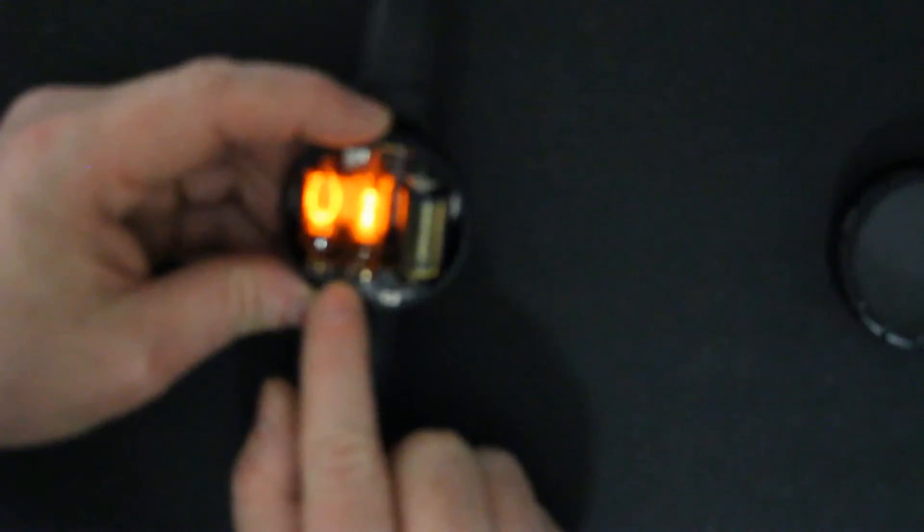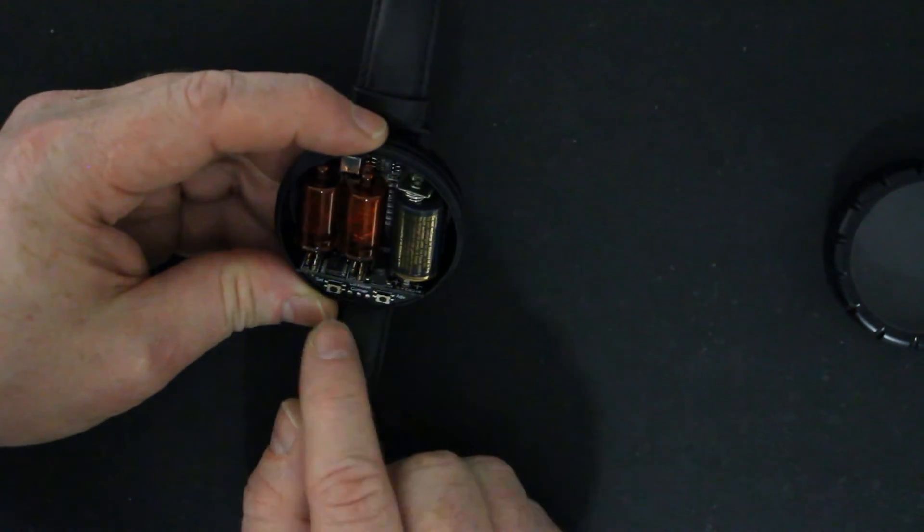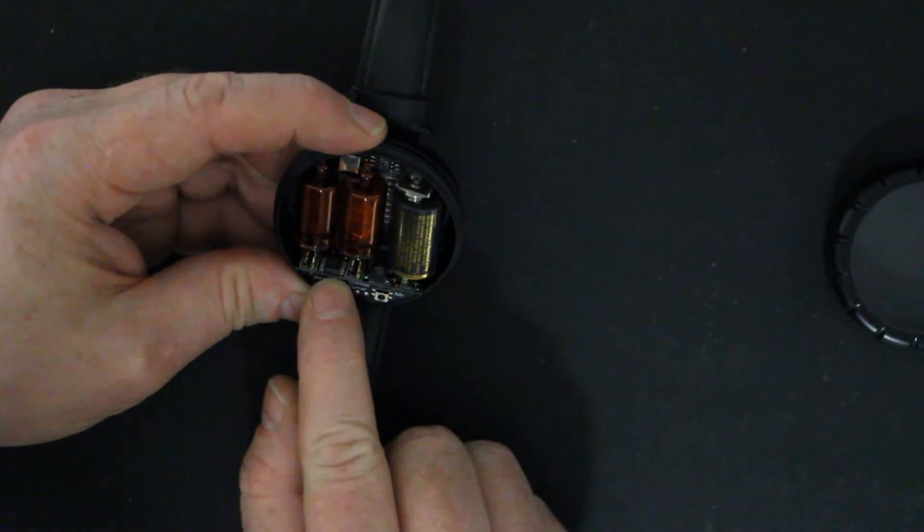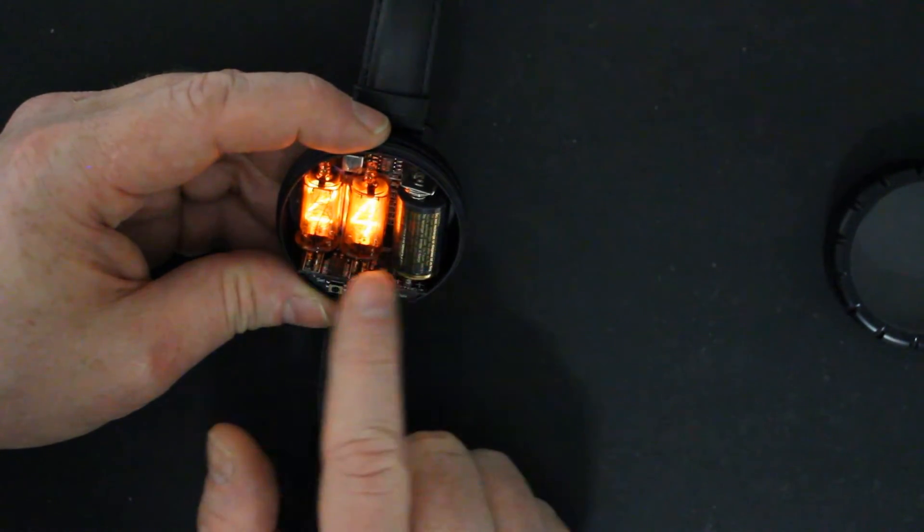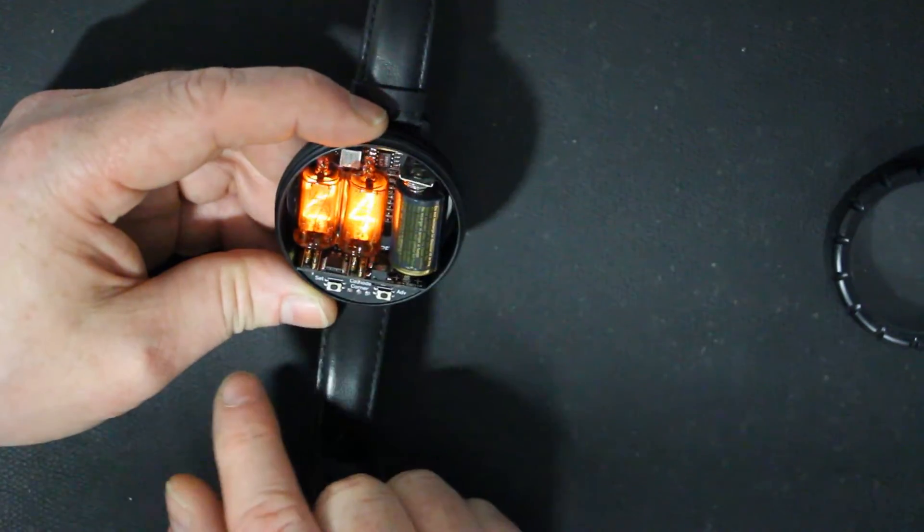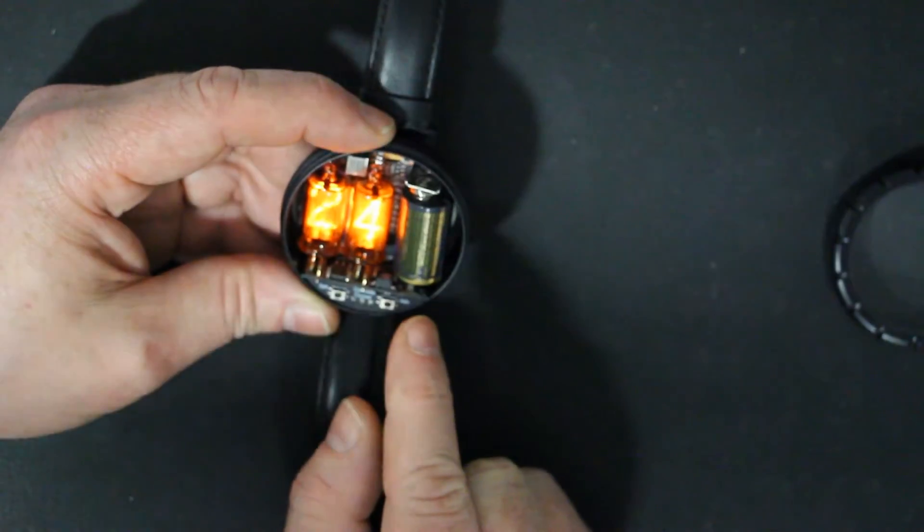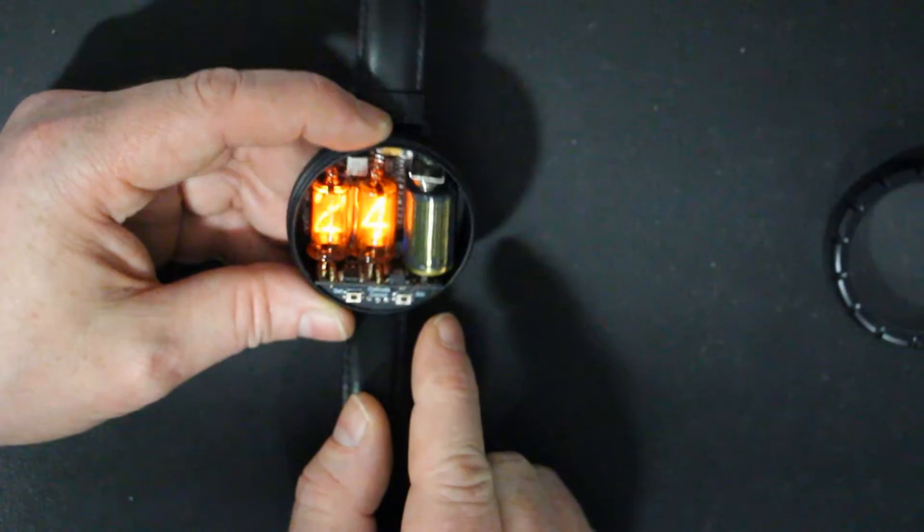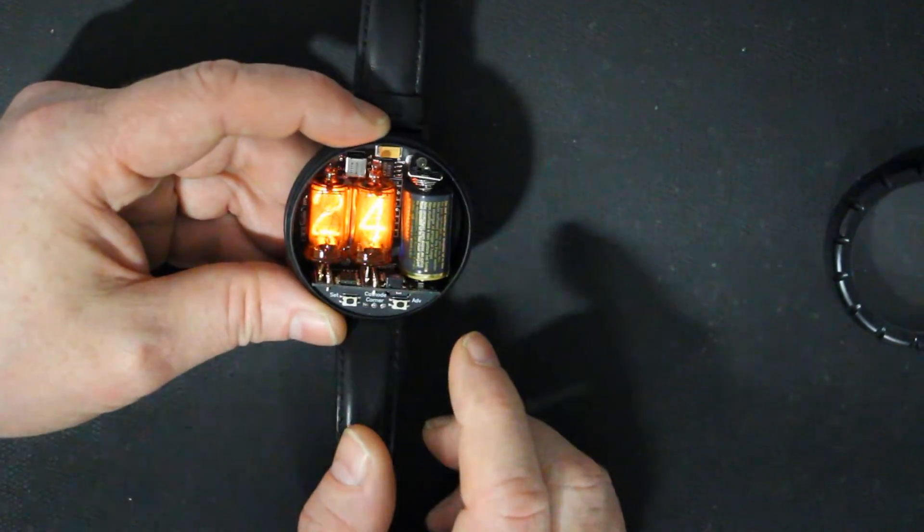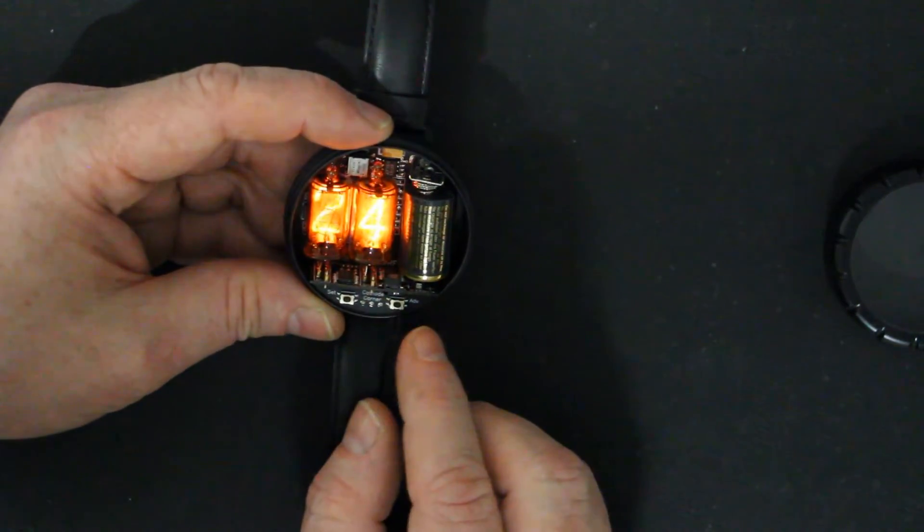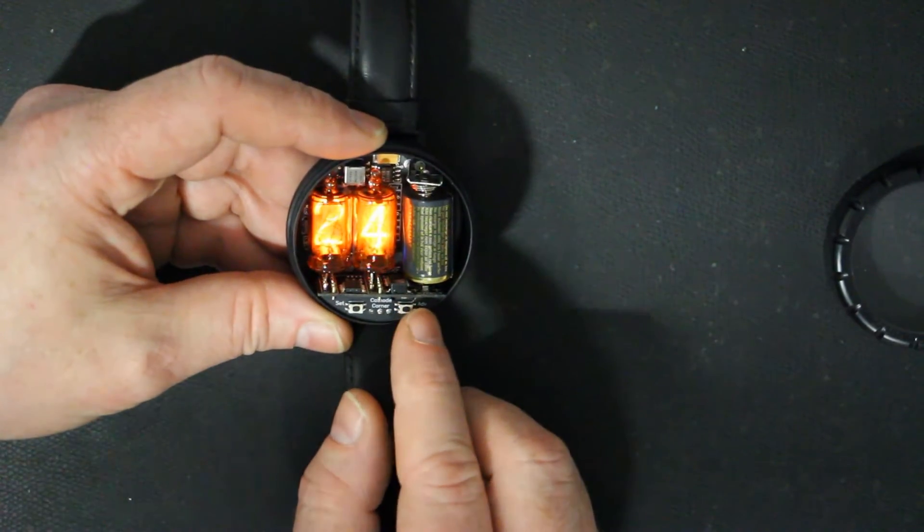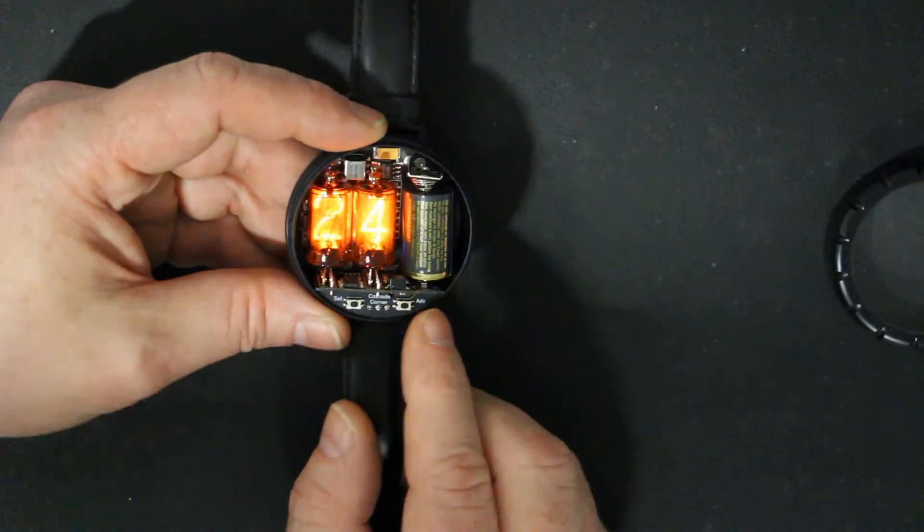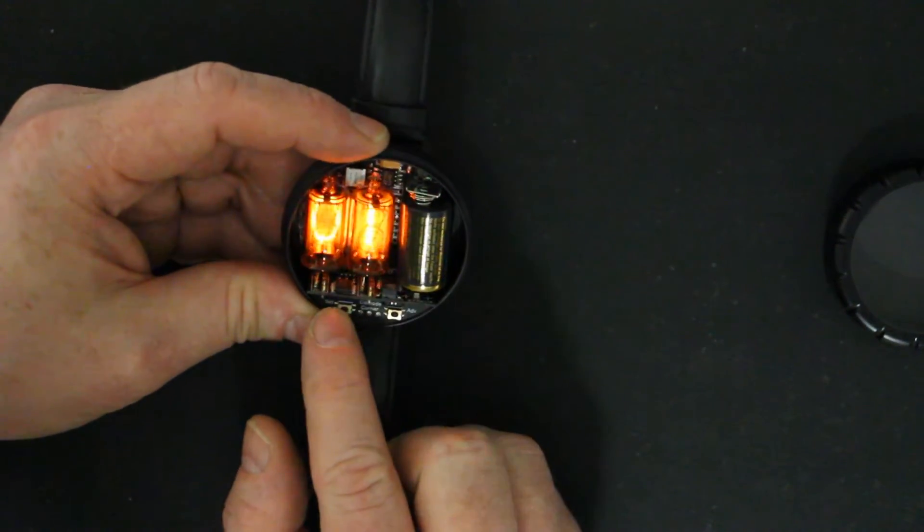Push the first and it goes into set mode. First, you can choose between 24 hour and 12 hour display. It might become a little bit overexposed here because I had to turn the lights down, otherwise you wouldn't see anything.